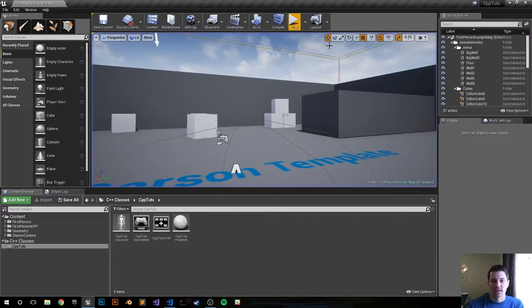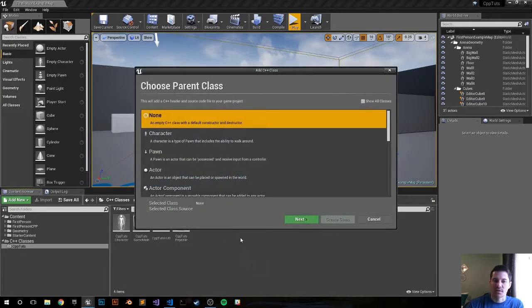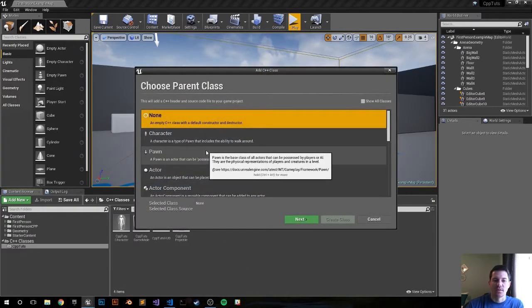To create a new class, it's simple. Right-click, new C++ class, and then you get your parent class box.